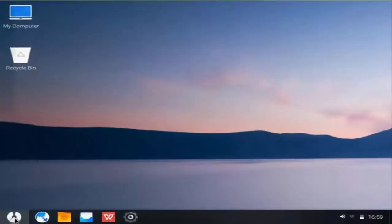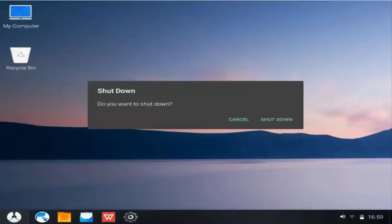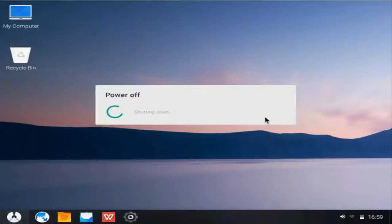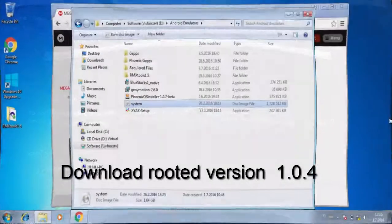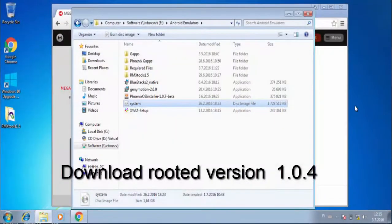After having installed Phoenix OS, now please shut it down and boot Windows from the menu. Now download this file and extract it.